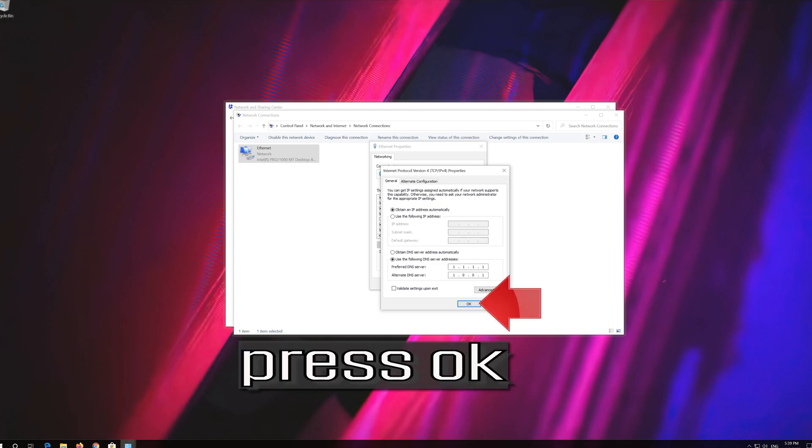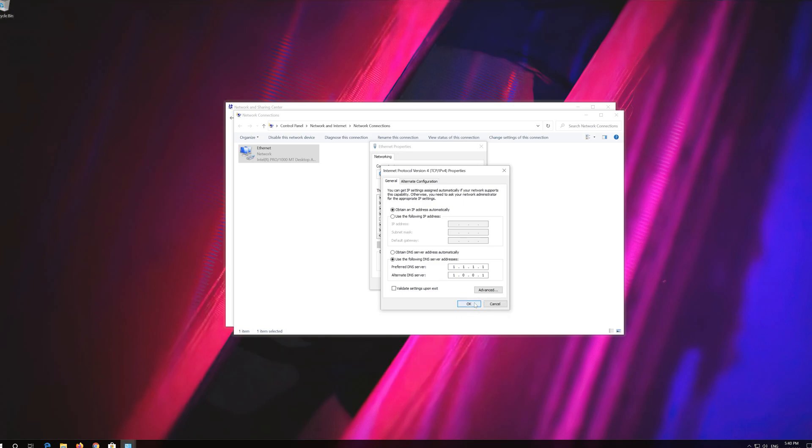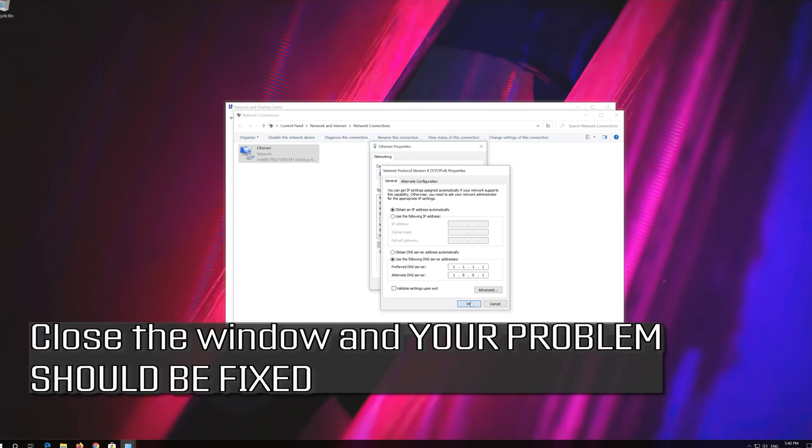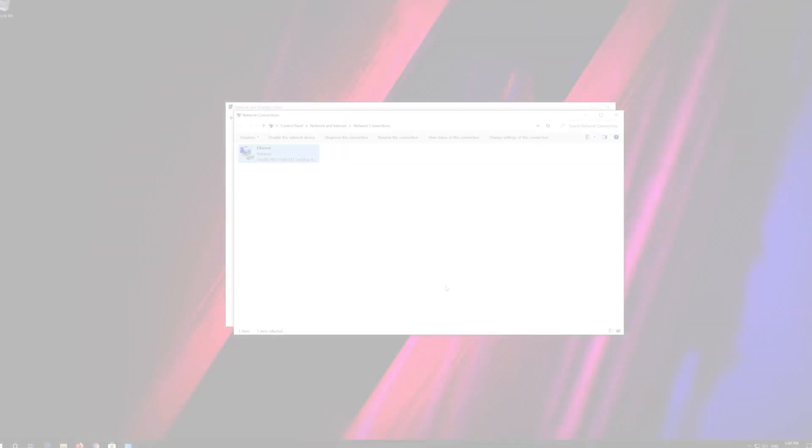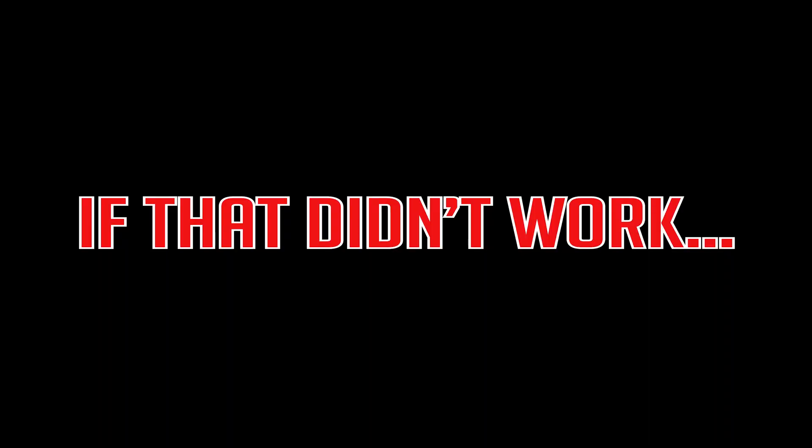Press OK. Close the window and your problem should be fixed. If that didn't work.